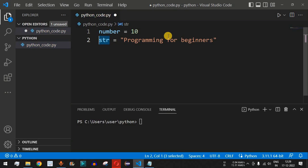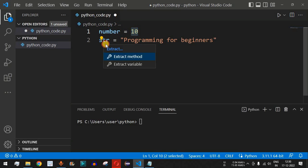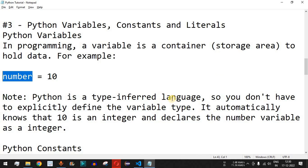The variable name can be given as 'str', 'message', or any other name you want while writing your Python program, because these are just variables used later in the program. Their functionality is to store values — 'number' stores 10, and 'str' stores the string 'programming for beginners'.